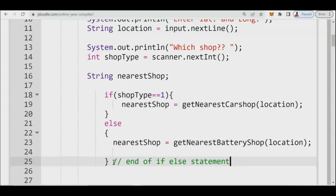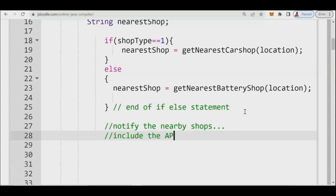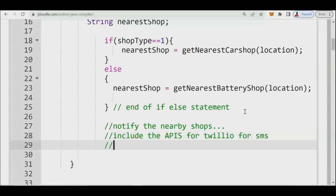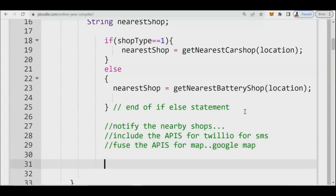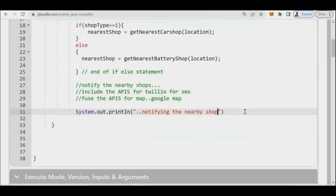After the if-else statement we proceed to the next part — we need to notify the nearby shops. In this section we can include the APIs for SMS, and that is the purpose of prototyping: that's how you map your goals, fusing the APIs for maps such as Google Maps. For now, we just use System.out.println to print 'Notifying nearby shop'.